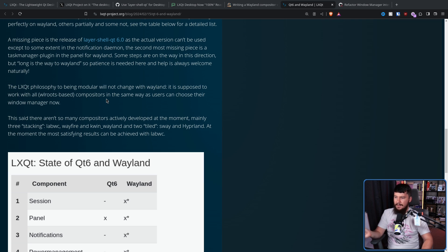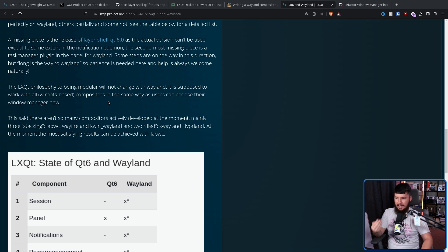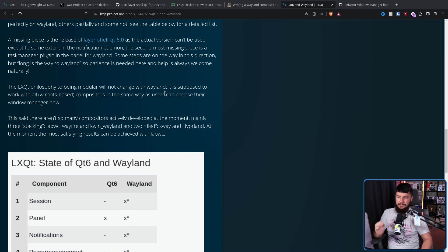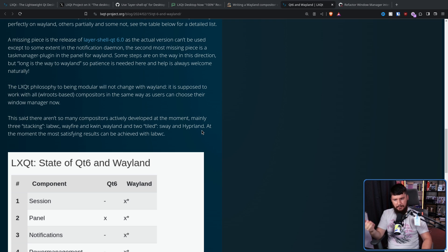There aren't so many compositors actively developed at the moment - mainly three stacking: LabWC, Wayfire, and KWin Wayland; and two tiling: Sway and Hyprland. At the moment, the most satisfying results can be achieved with LabWC. I would add things like River, DWL, and Hikari to this list as well, but as a baseline, worrying about these ones is probably a good start.